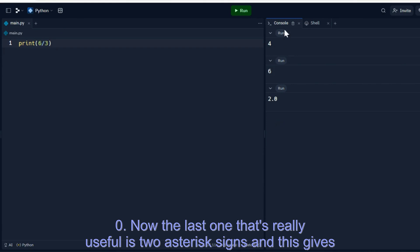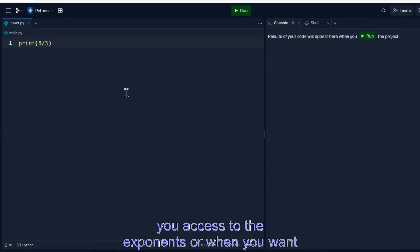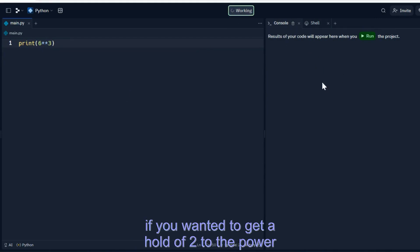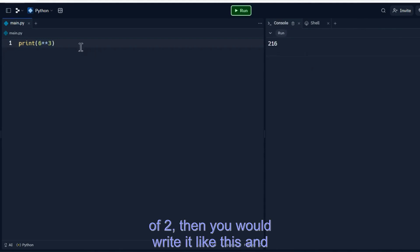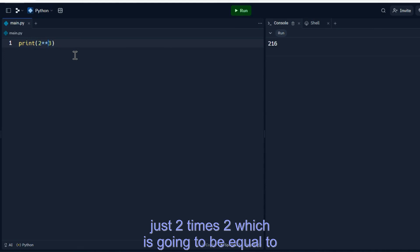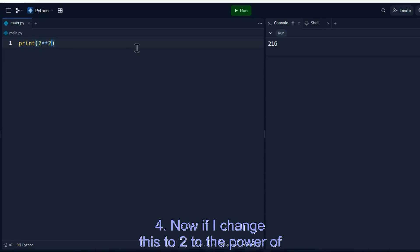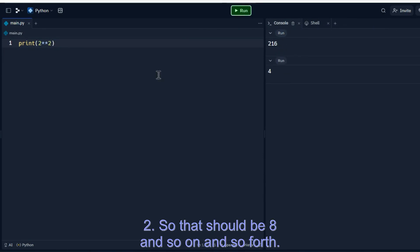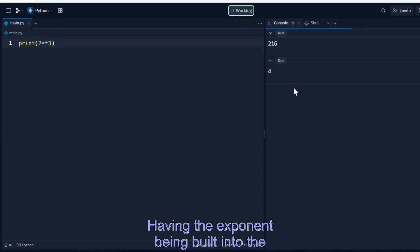Now, the last one that's really useful is two asterisk signs and this gives you access to the exponents or when you want to raise the number to a power. So for example, if you wanted to get 2 to the power of 2, then you would write it like this and 2 to the power of 2 is basically just 2 times 2 which equals 4. Now if I change this to 2 to the power of 3, then that's 2 times 2 times 2, so that should be 8 and so on and so forth.